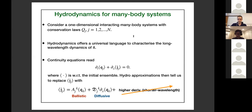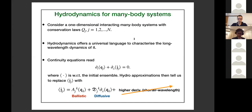Hydrodynamics is a simple idea — it's basically an effective theory for describing the long-wavelength dynamics of interacting many-body systems. Consider some one-dimensional interacting many-body systems with a large number of conservation laws. The idea of hydrodynamics is local equilibrium and its stable propagation.